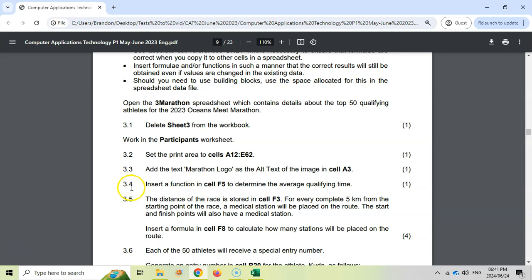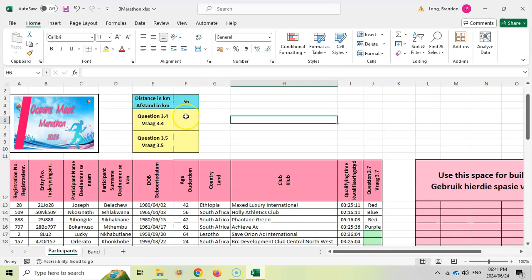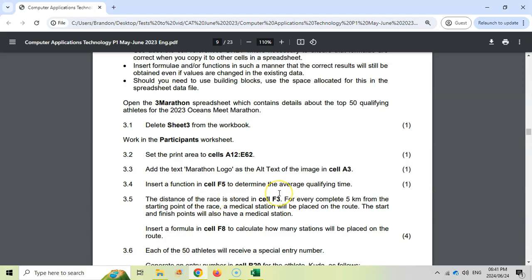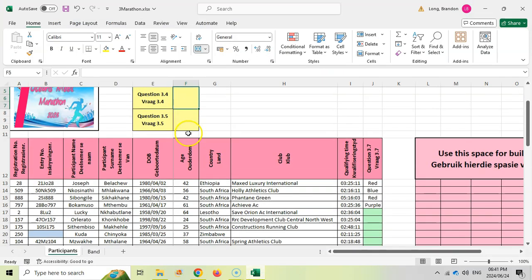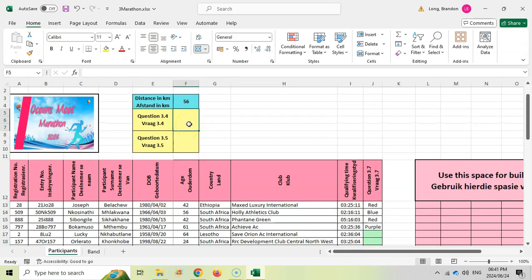Then 3.4: insert a function in F5 to determine the average qualifying time, which is only for one mark, so it should be quite simple. If I come over here, there are the qualifying times. We want to find the average one. So I'm going to say equals AVERAGE, open bracket, and we want to select all the qualifying times.